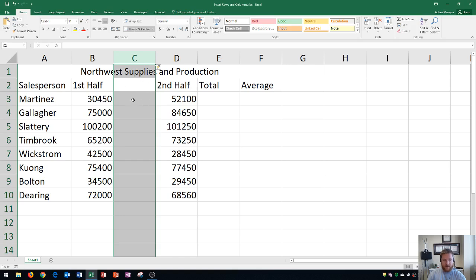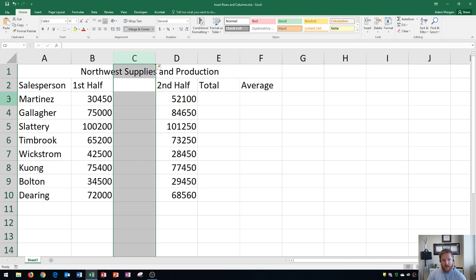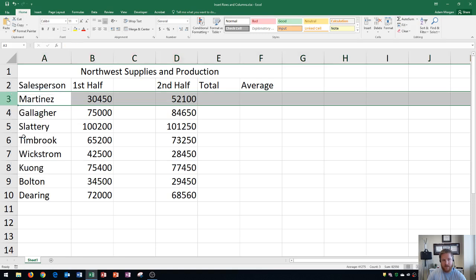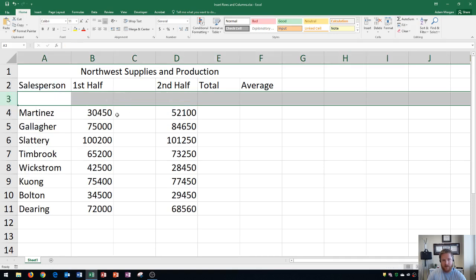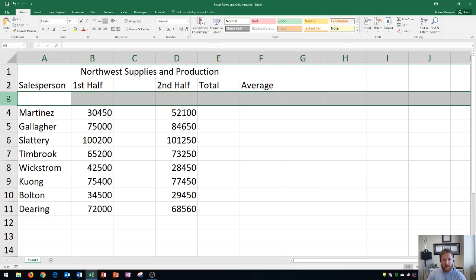And then if I want to insert a new row, I'll go right over to the 3 and I'm going to right click on that and go to insert. And it inserts above, just like we expected. So those rules apply no matter if you're creating using the ribbon or creating using the right click method on the columns or rows.